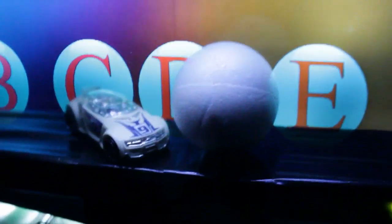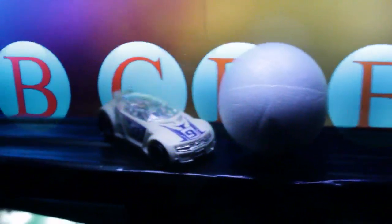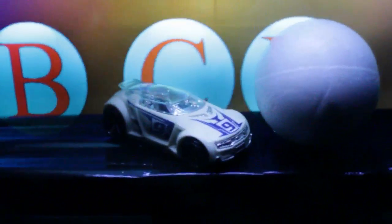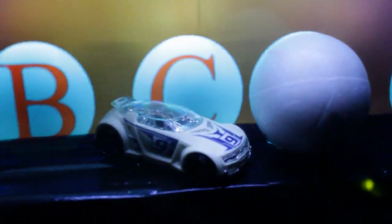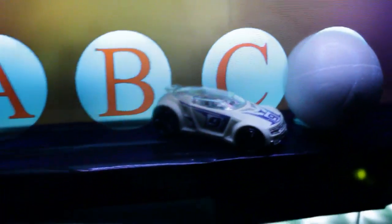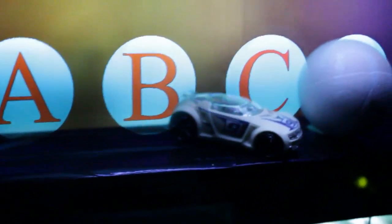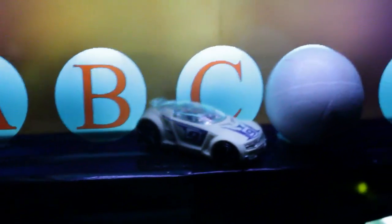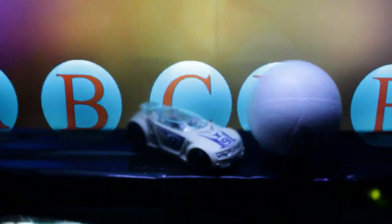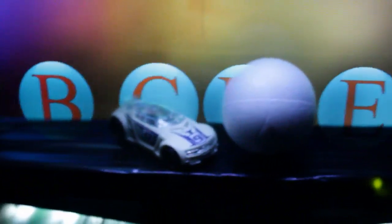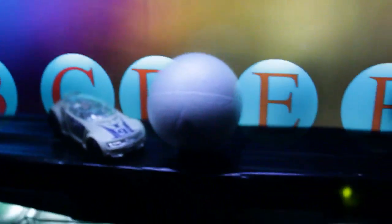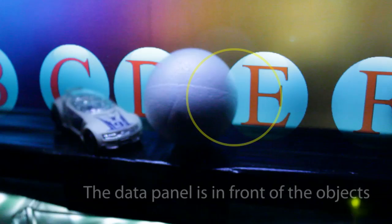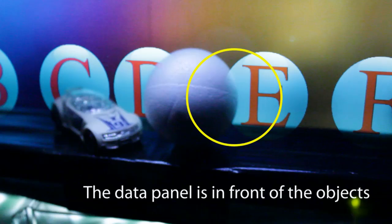The objects are illuminated by unpolarized light from above and are visible all the time. The data LC panel is in front of the objects and its content becomes visible due to polarized light from behind.